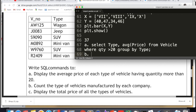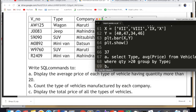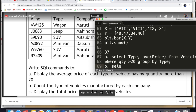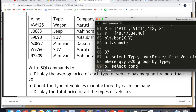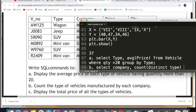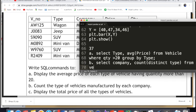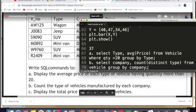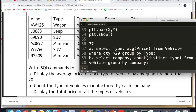One query is worth one mark, and you have three queries. The next one: count the type of vehicles manufactured by each company. We group by company and count distinct types. The query is: SELECT company, COUNT(DISTINCT type) FROM vehicle GROUP BY company. So we group by company and count how many different types of vehicles each company has.